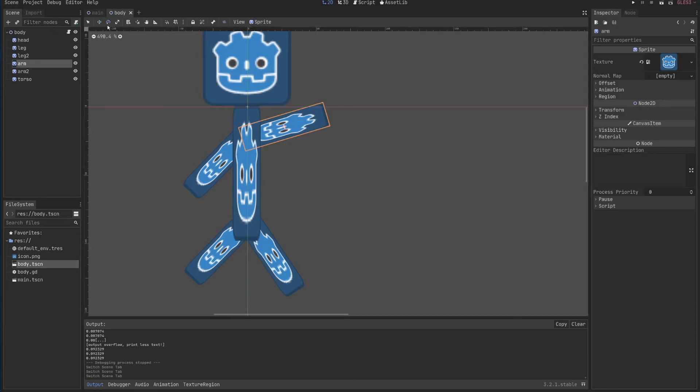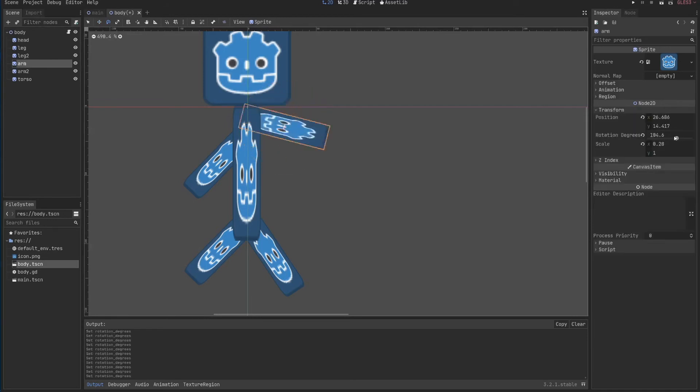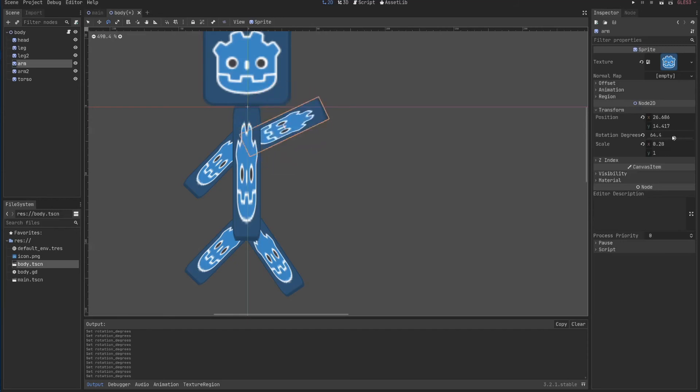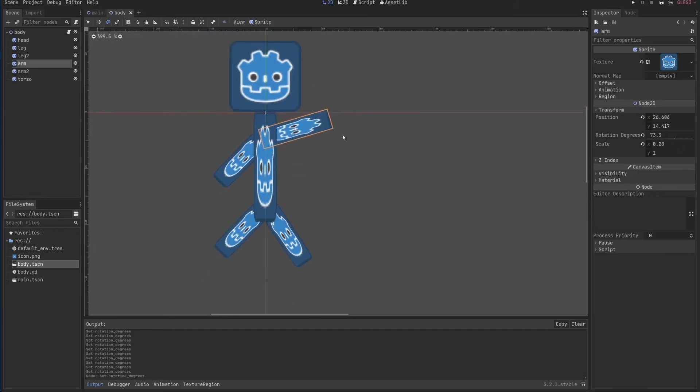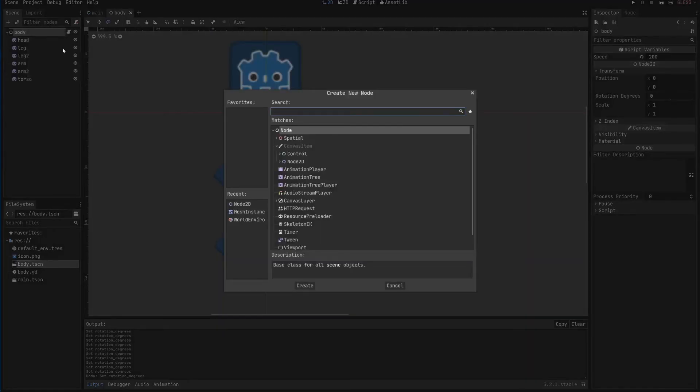So which means that if I change the rotation of it, so selected arm, I come here to transform, and I change the rotation, look how it's going to rotate. So do you remember when I said about having parents and child, and how the child obeys what the parent is saying?